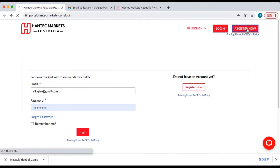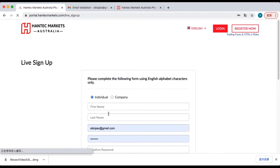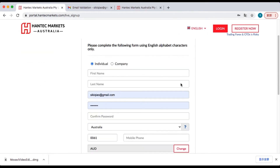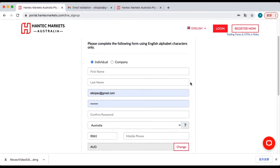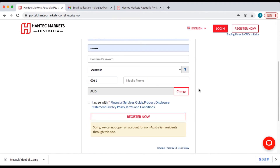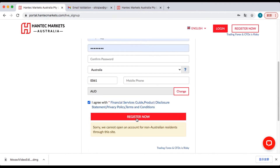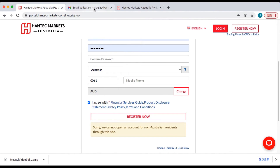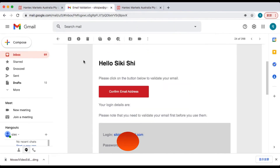Then you will jump into another page which needs you to complete a form by entering your basic information. Click Register Now to receive a validation email which needs you to confirm the email address. Then you can straightaway login to the client area.